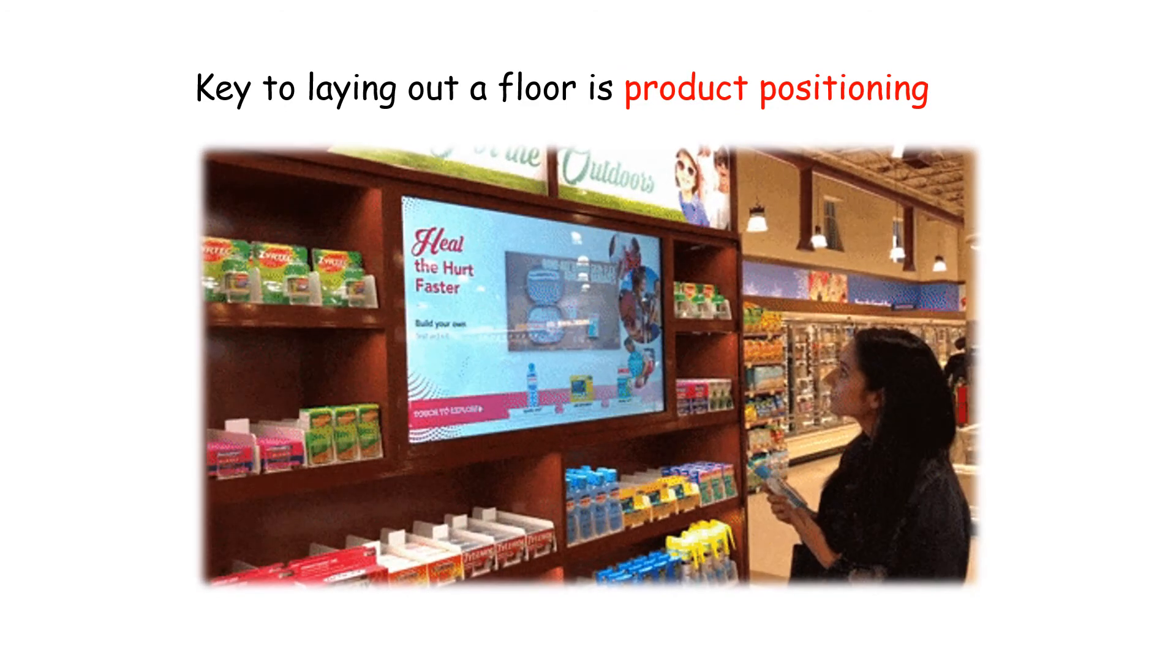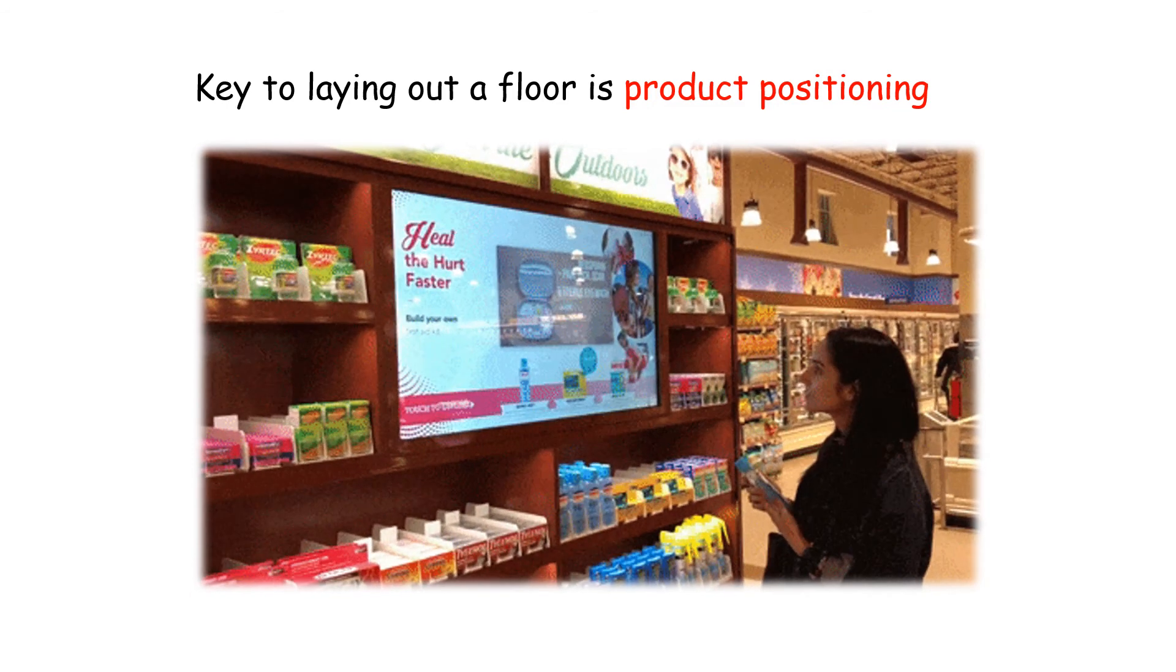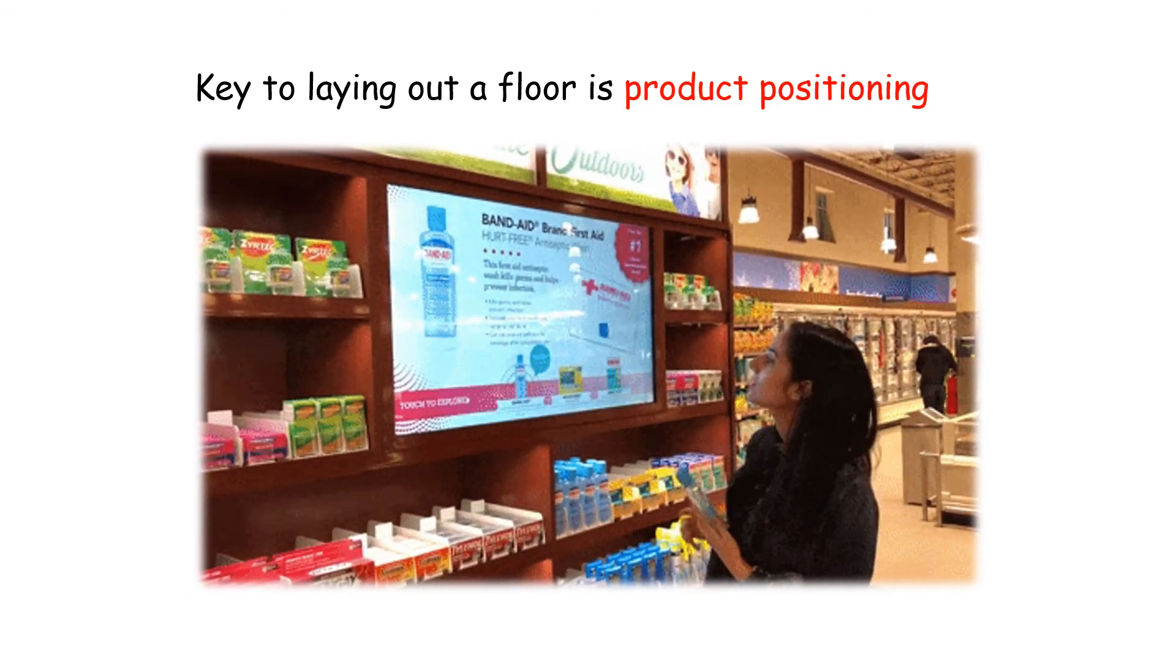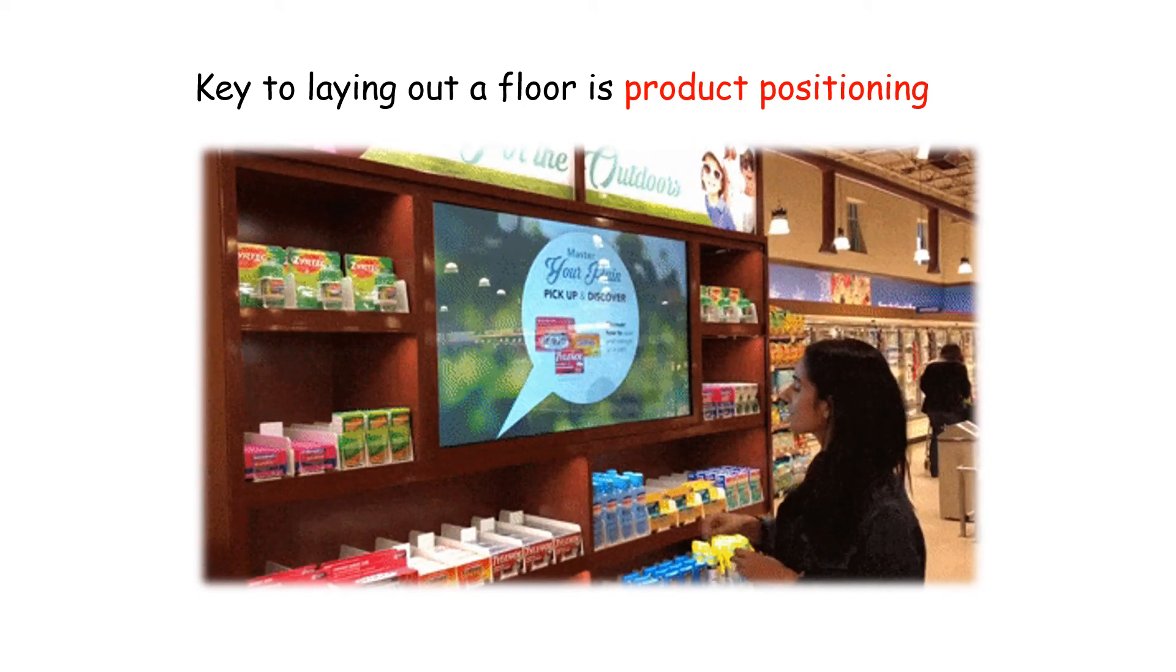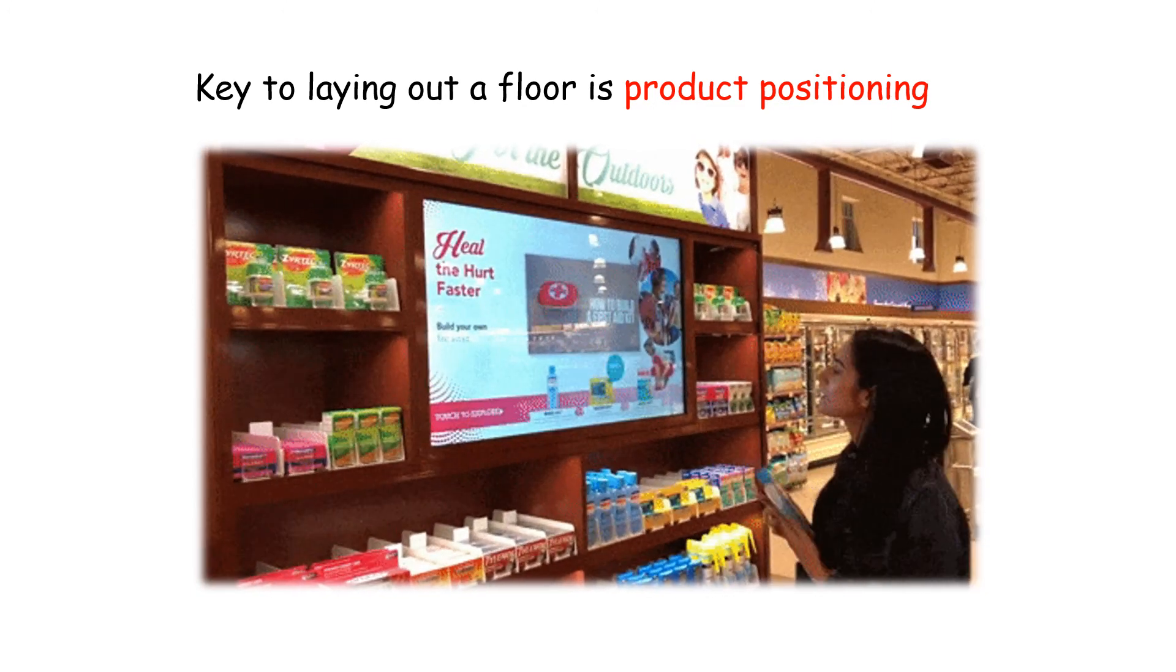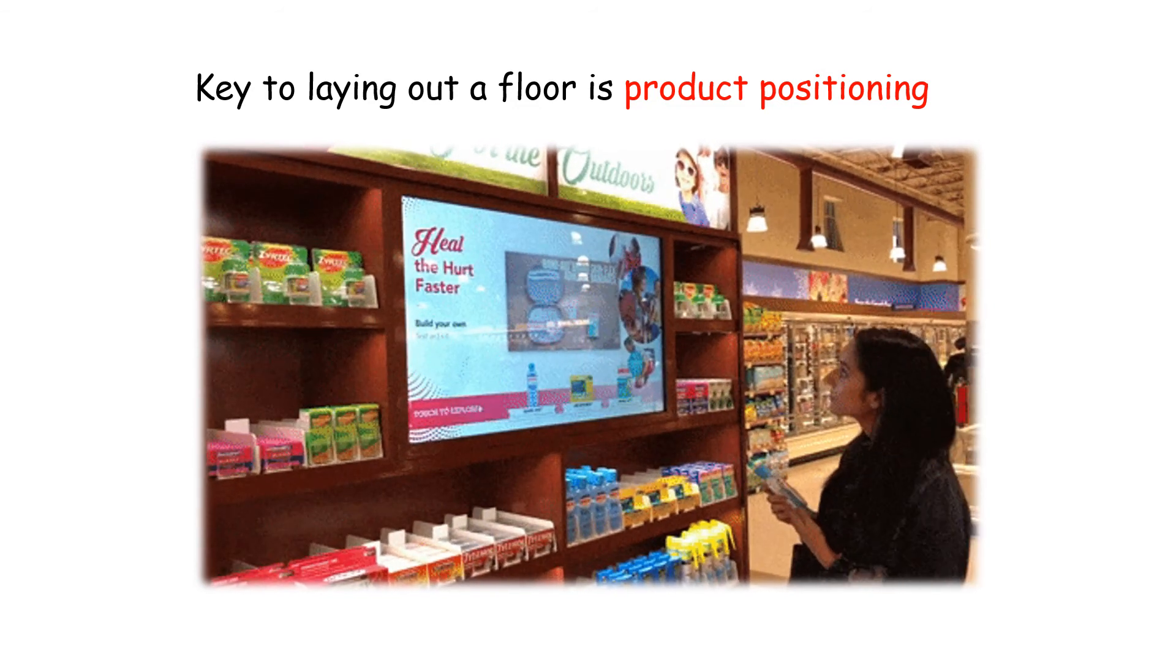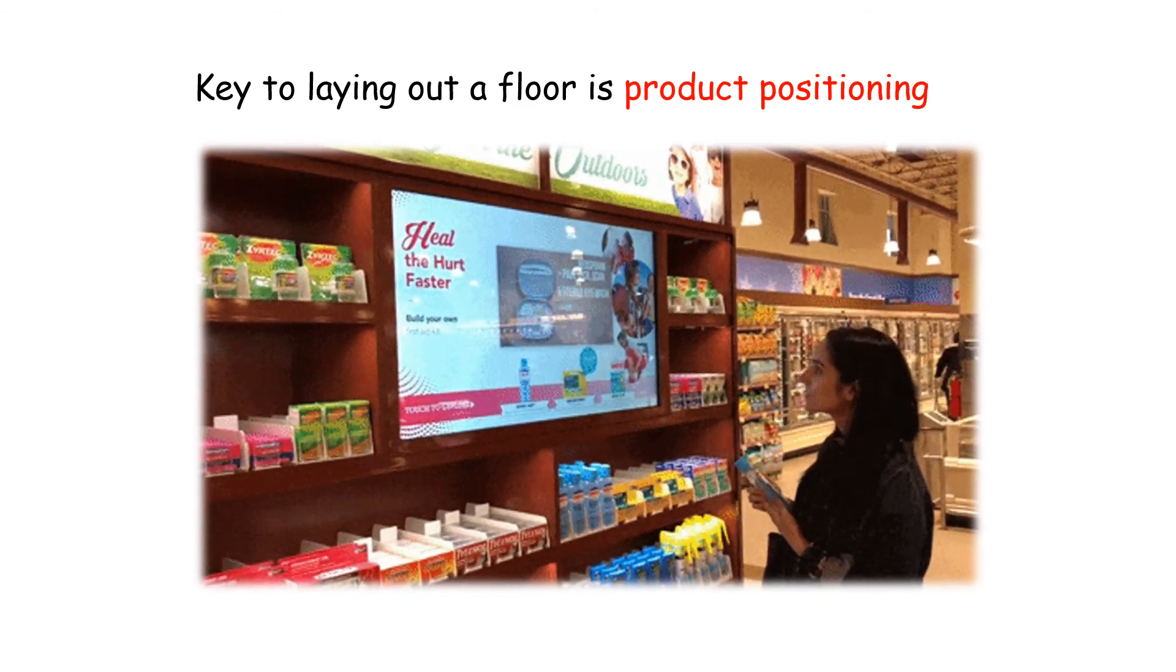The key objective of a flow plan is product positioning. As you know, if we place the right product in the right place it can generate sales revenue. Therefore, placing a product in the right place plays a very crucial role in a retail floor plan.